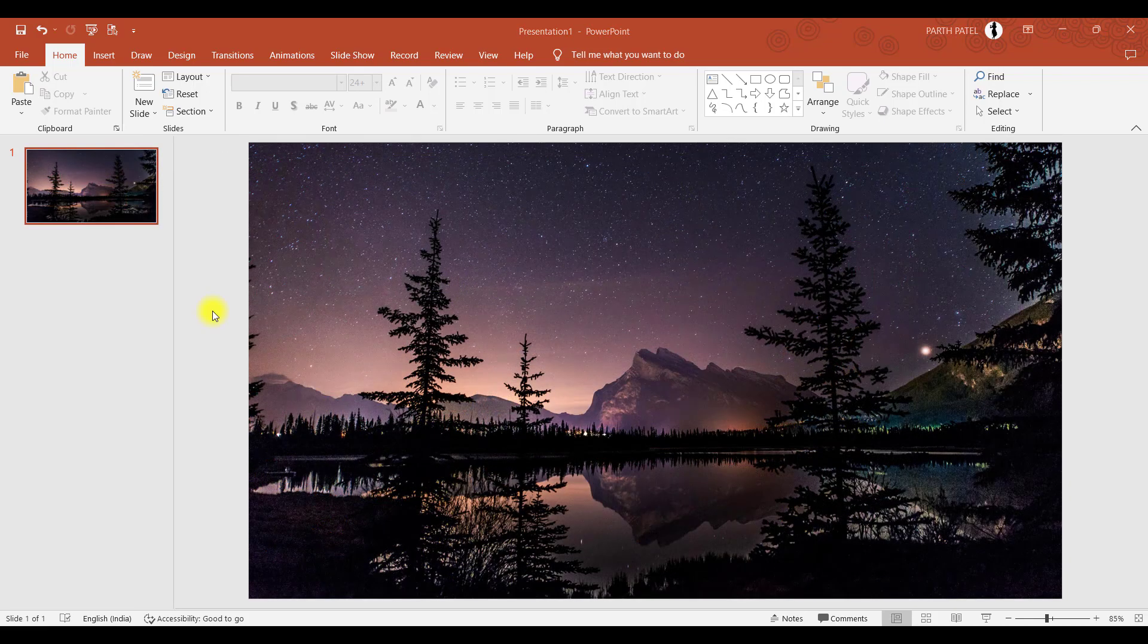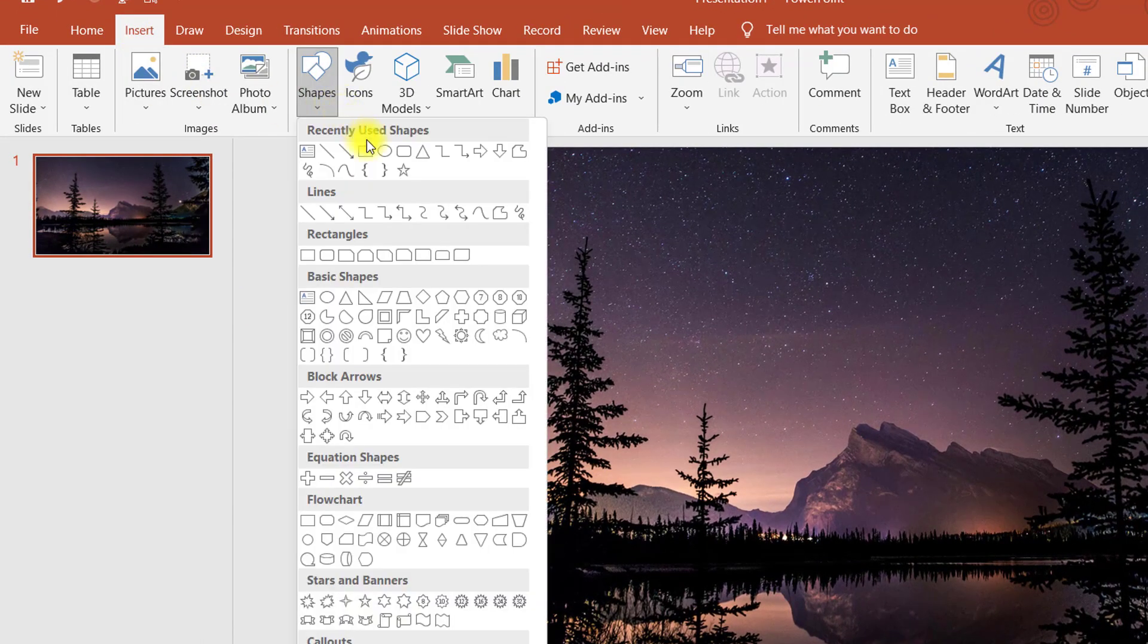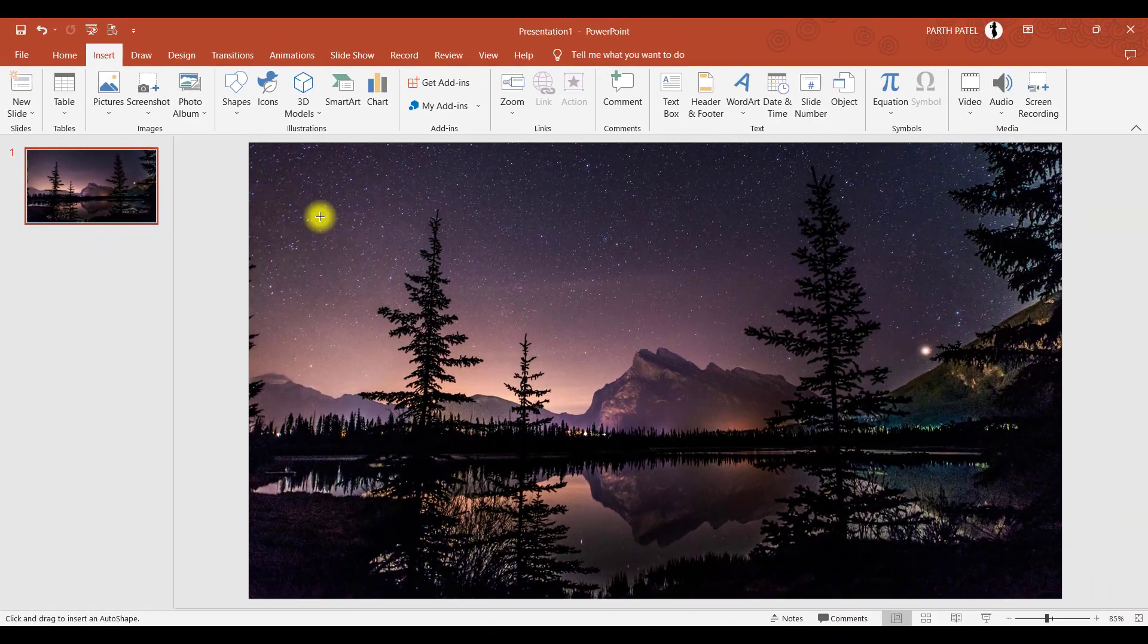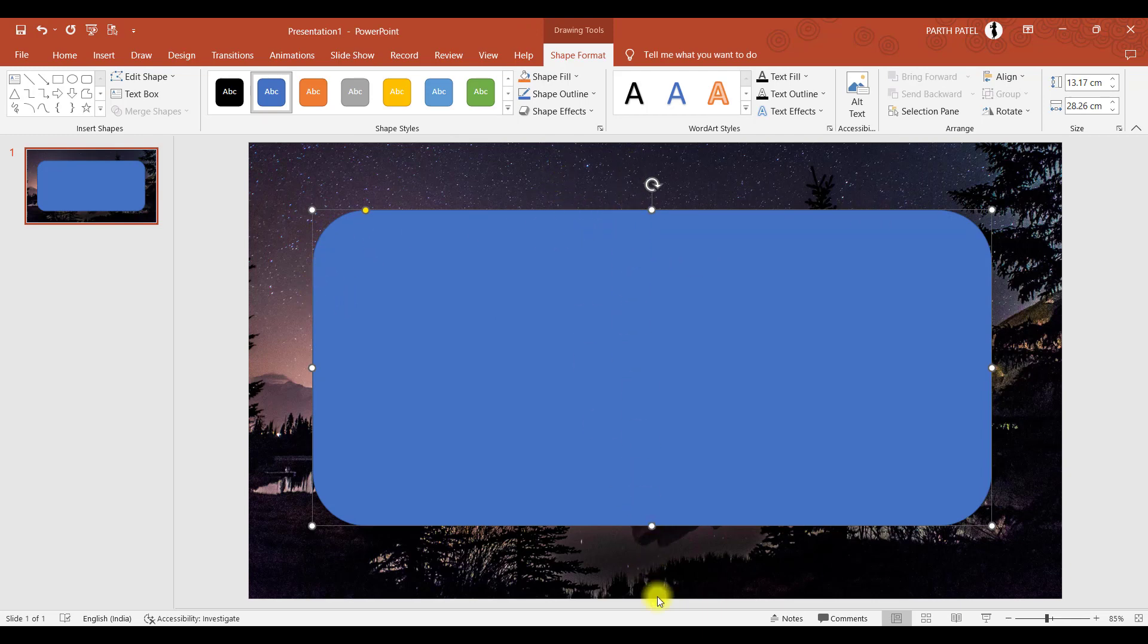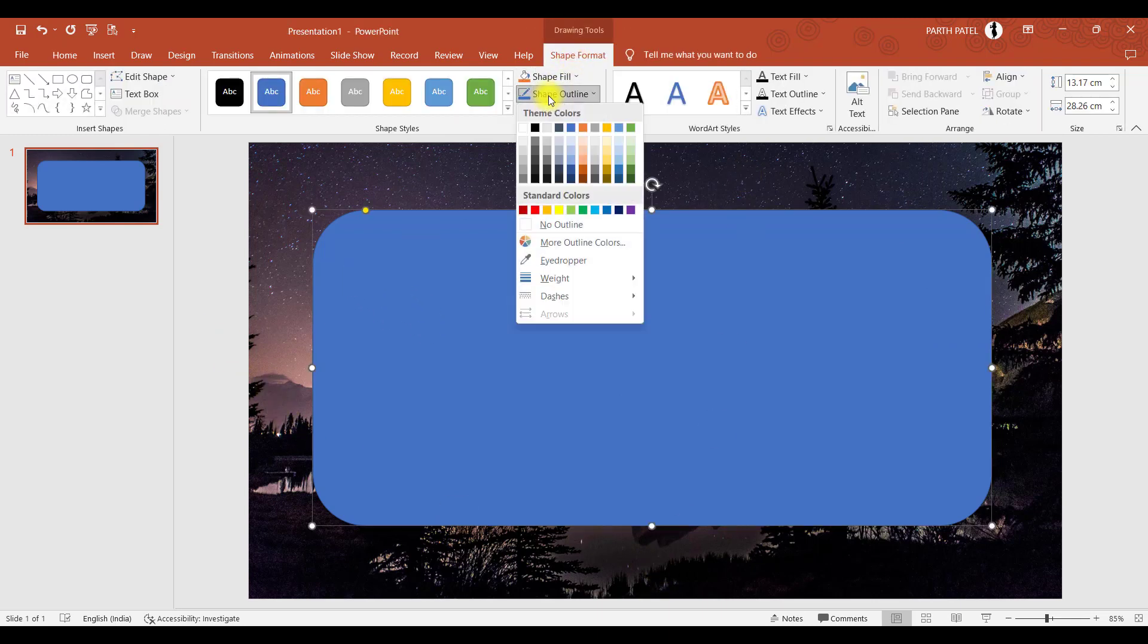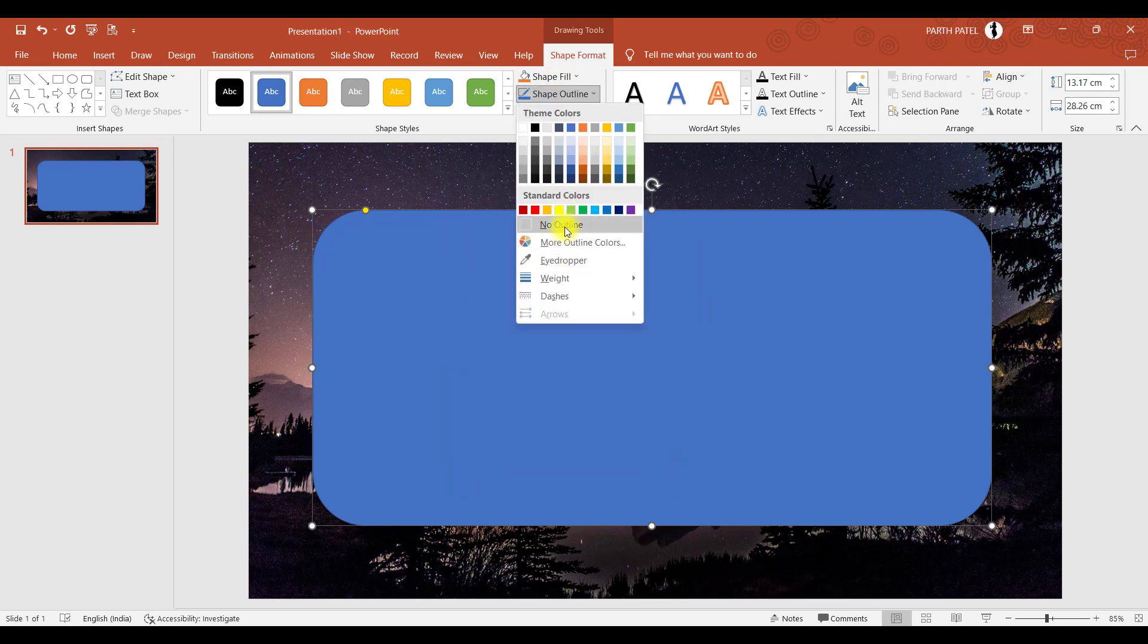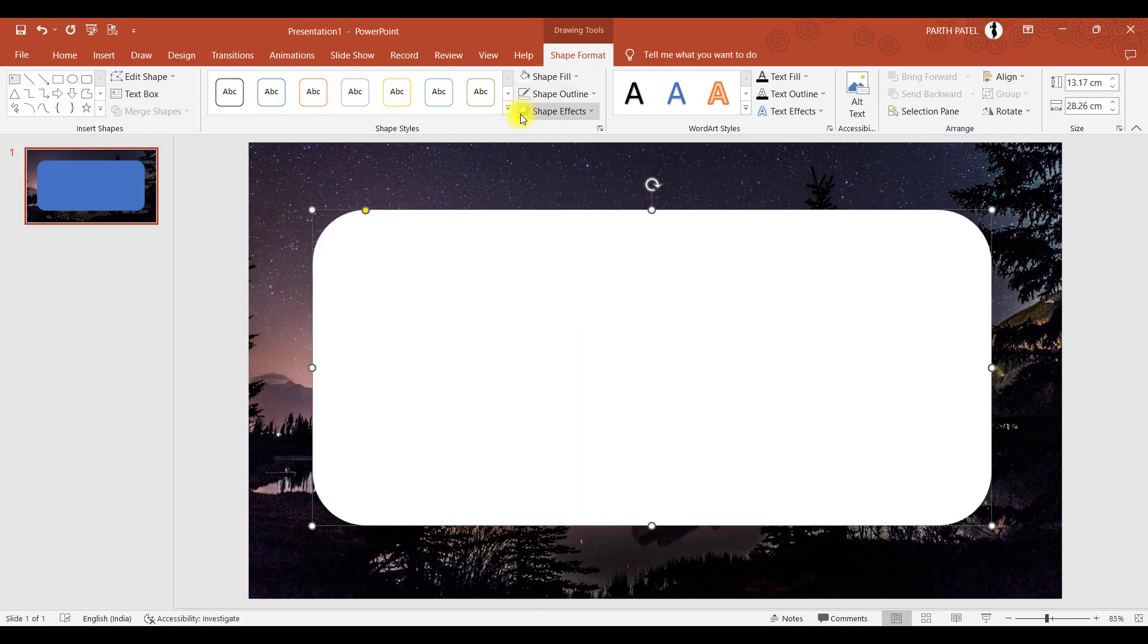Now let us proceed with the next steps. The next step is to insert a shape. So I will go to insert shape and I will pick this rounded square. I will uniformly distribute this shape, keeping the same distance across all four sides. In the shape, we will go to format shape and we will select no outline and shape fill as white.